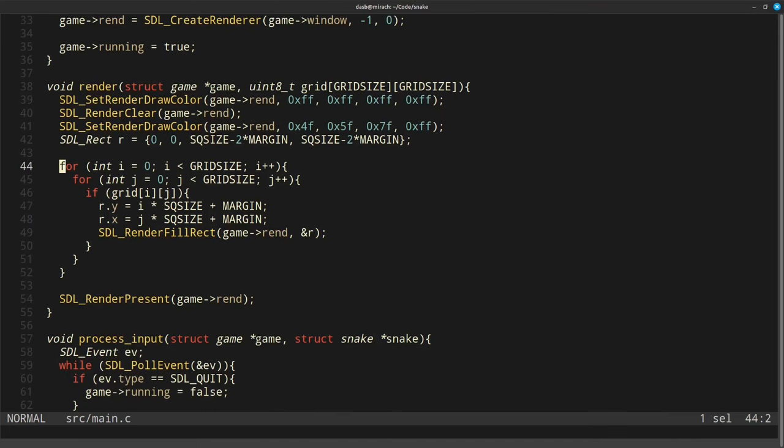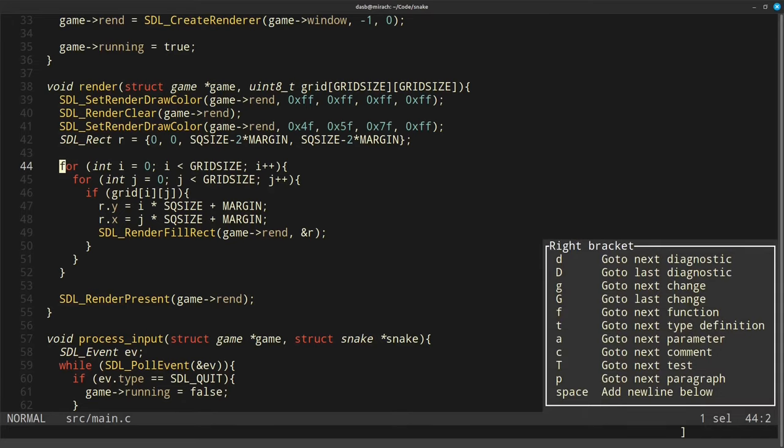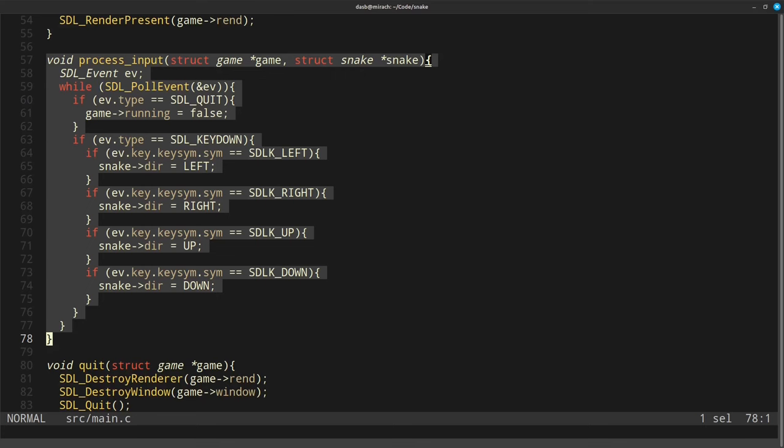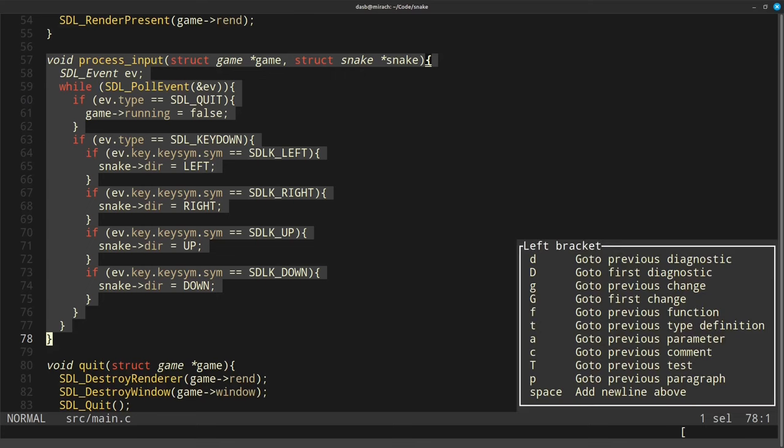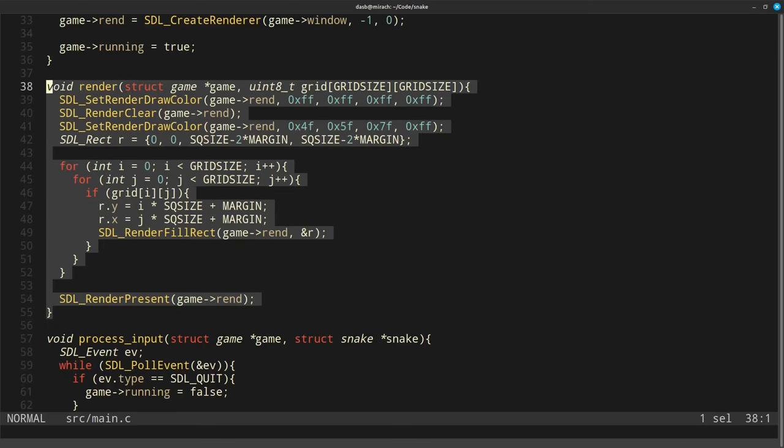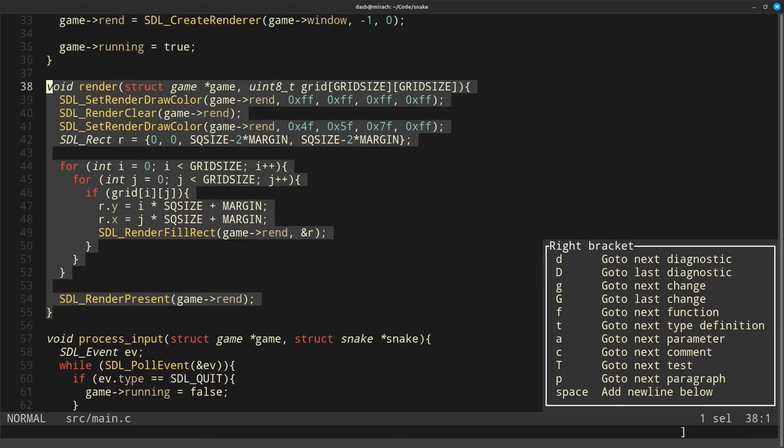There is also Tree Sitter, which creates a syntax tree of your source code and allows you to do things such as moving to the next function, moving to the previous function, or moving to different constructs in the programming language that you are using. This is another functionality that in Vim and NeoVim would need to be installed with a plugin.